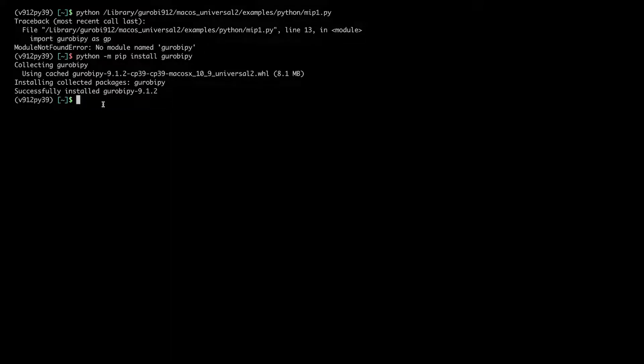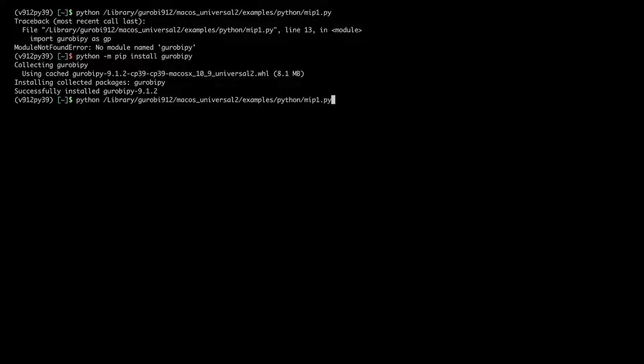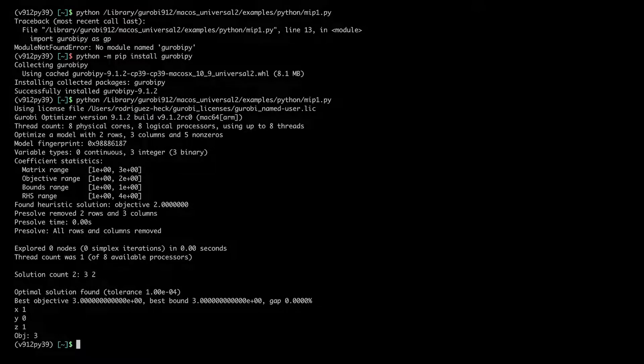Now we can test the Python example again, and we see that it works.